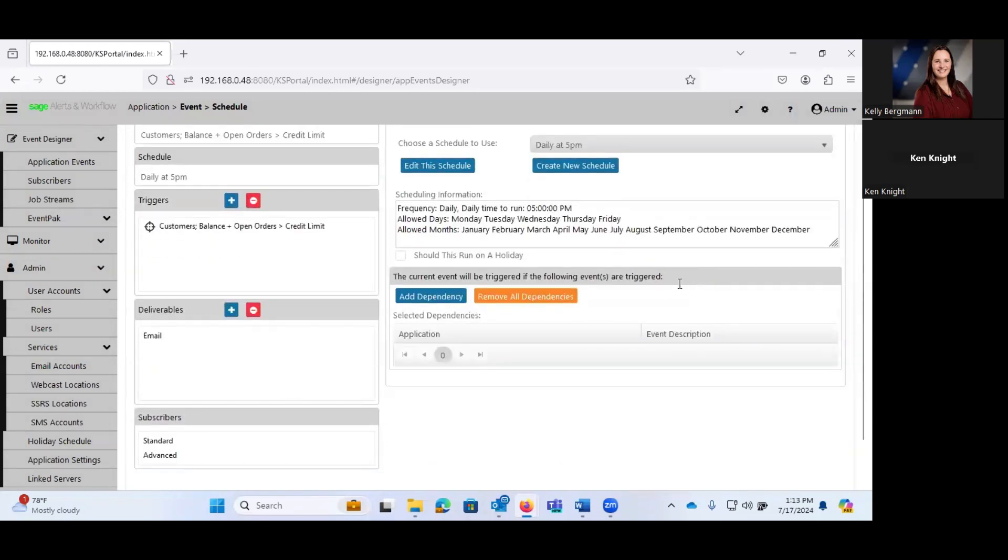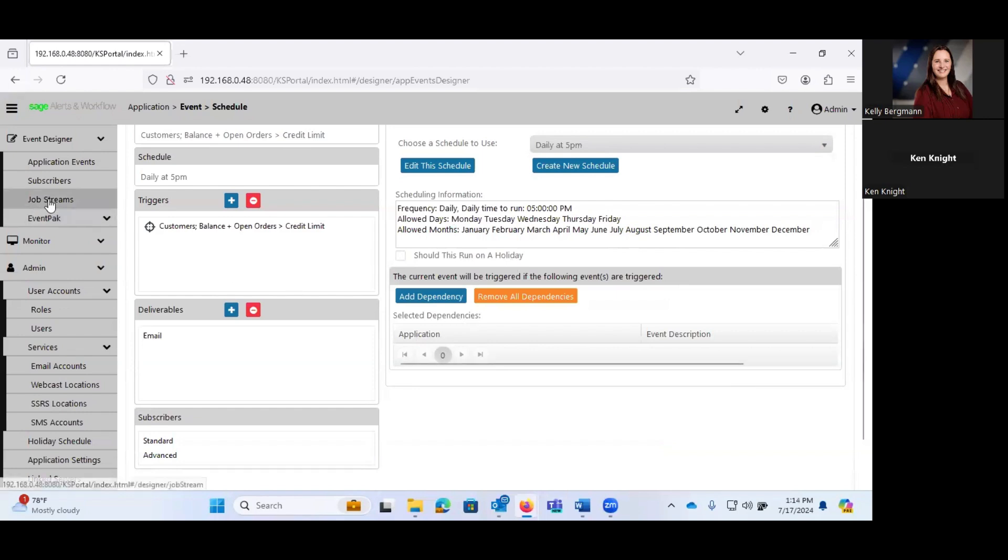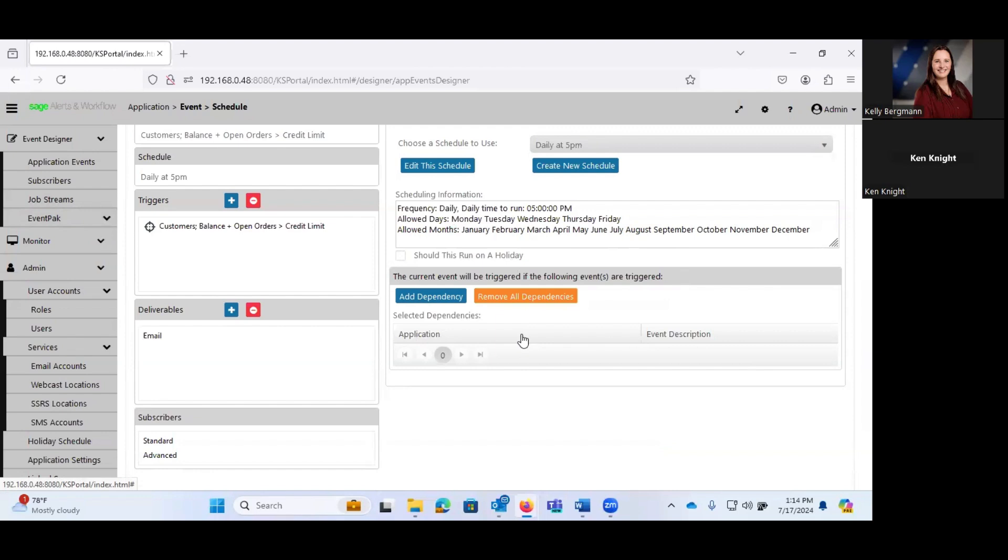And you can see the history related to this particular schedule. You can also create event dependencies. Event dependencies are very similar to job streams. But what the dependency, the difference between the two is a job stream is going to wait for event A to complete fully before it fires event B.